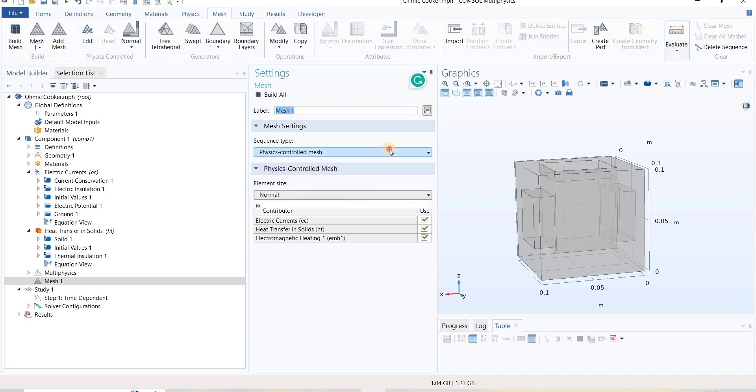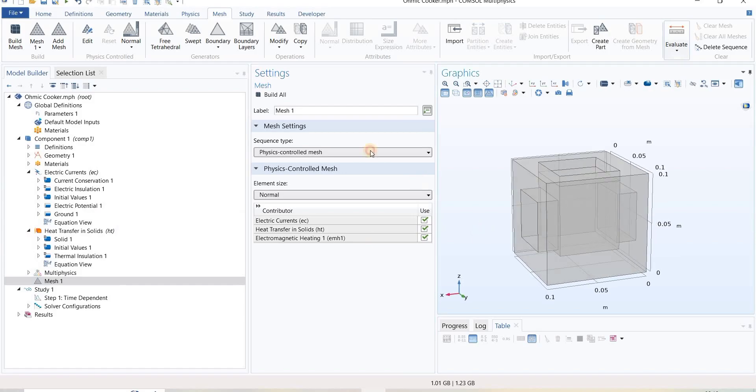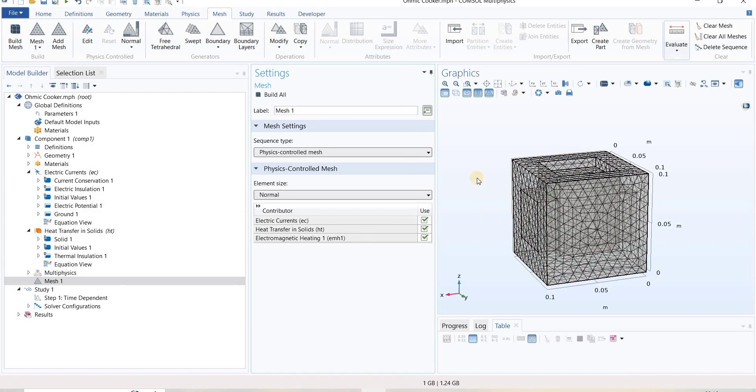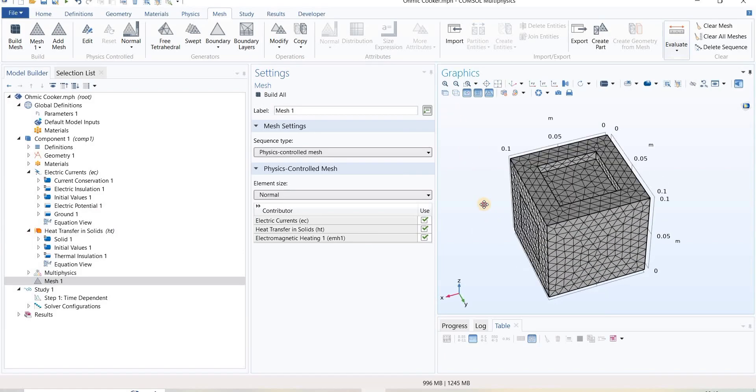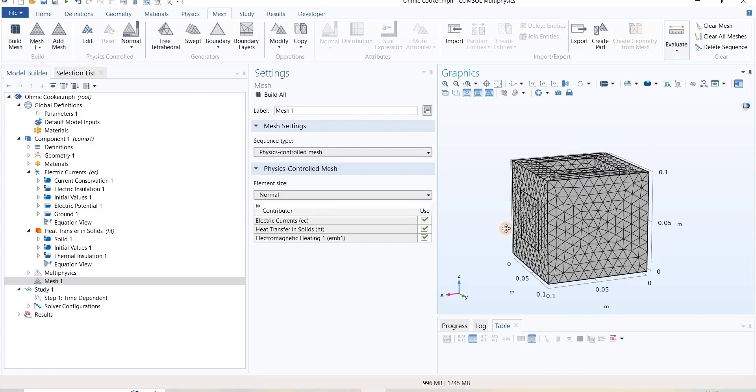When we click on physics control, based on the physics involved for this study, it automatically generates mesh for us. Here we can see that physics control mesh has been generated for this domain.